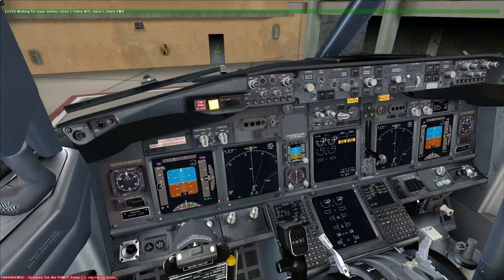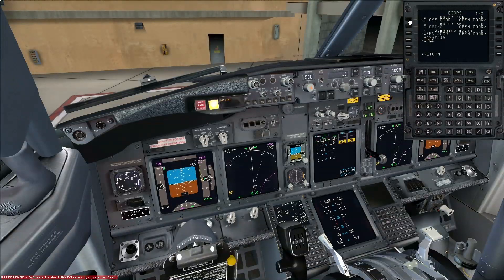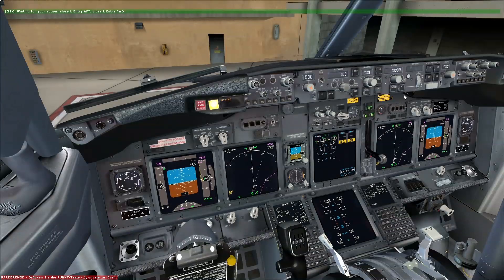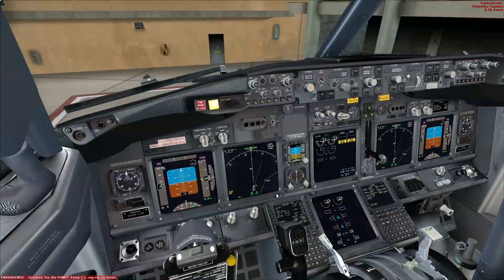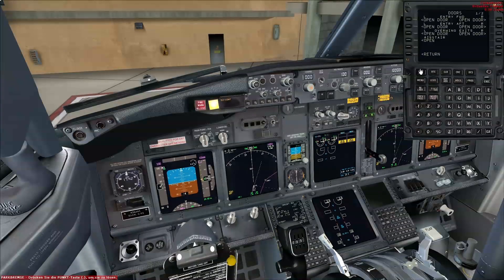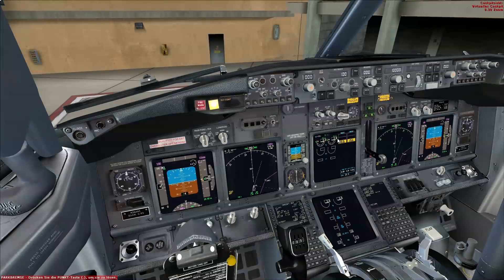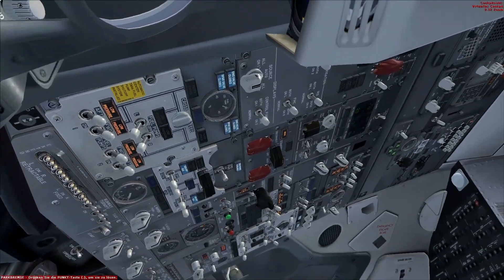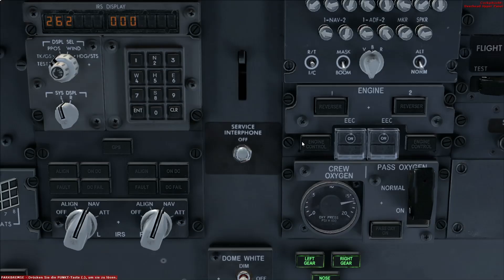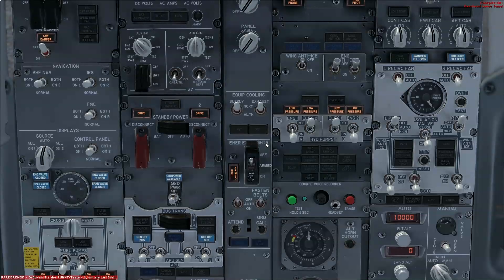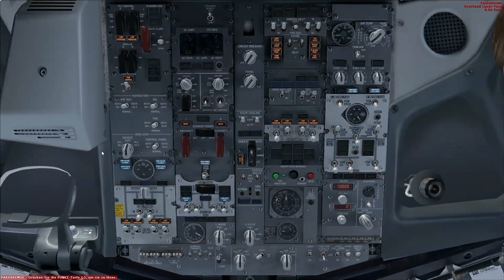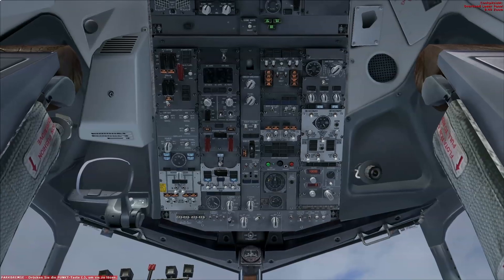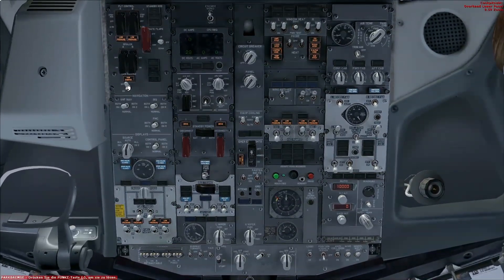We can go on with the pre-flight procedure, but first we need to close some entries on the left side. It looks like all passengers are already on board and the baggage is loaded into the belly — we can also close the cargo doors. Next, we turn on the yaw damper, and then we start the APU. We also need to turn on the left forward fuel pump so the APU gets fuel to run properly.